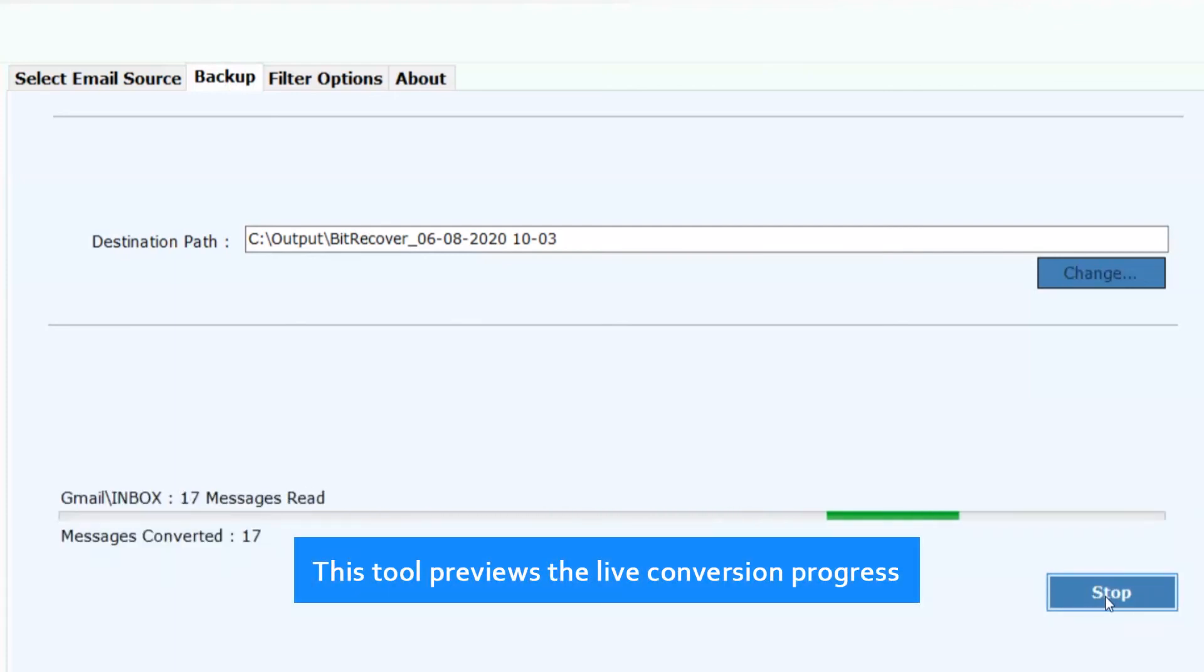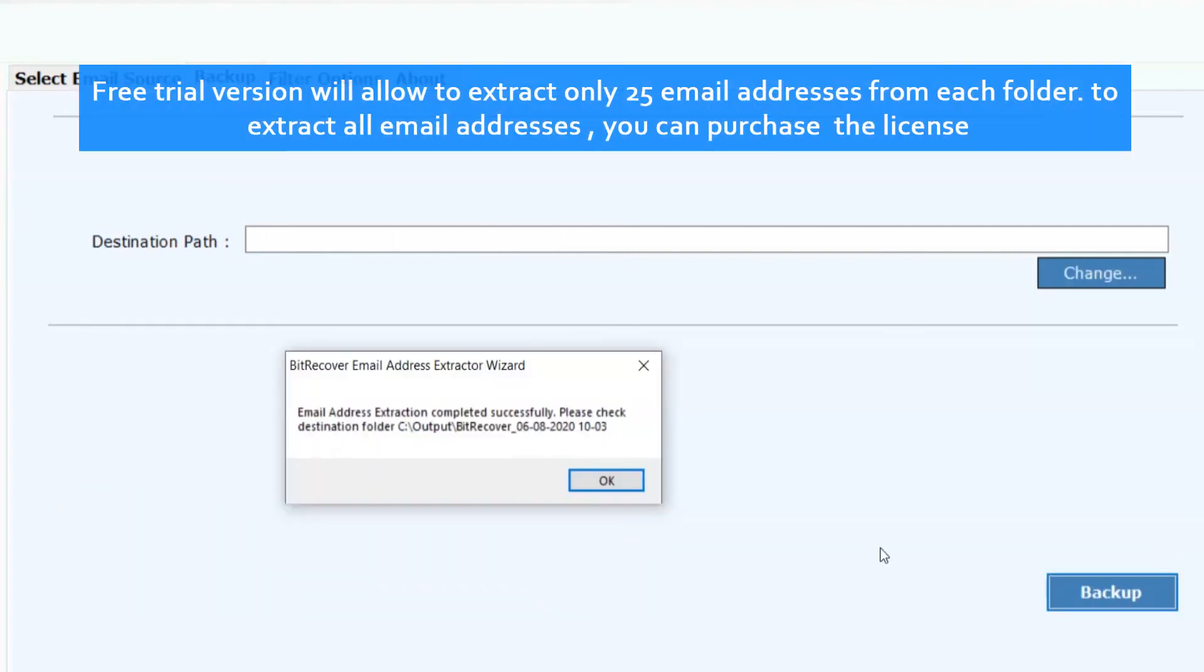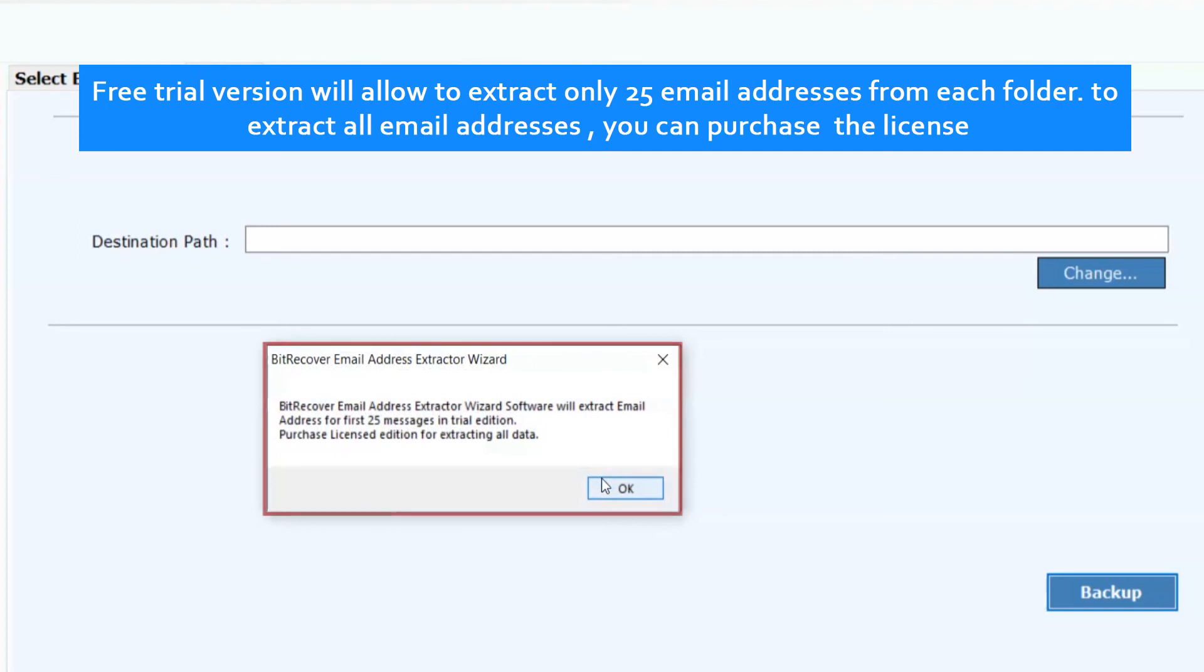This tool previews the live conversion progress. Free trial version will allow you to extract only 25 email addresses from each folder. To extract all email addresses, you can purchase the license.